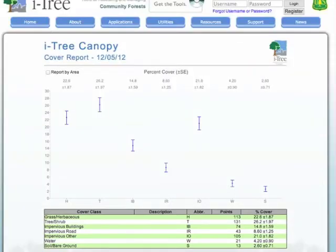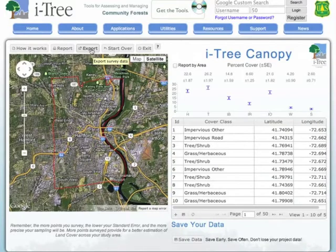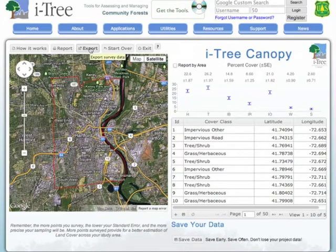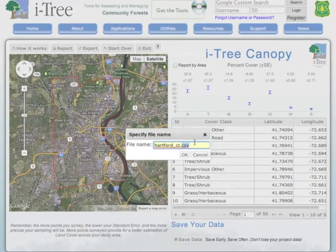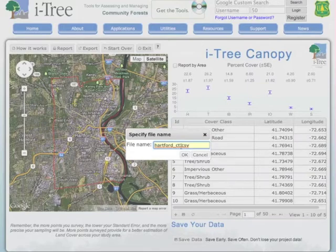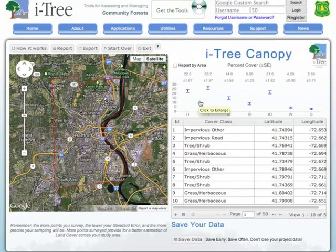The second thing we can do in iTree Canopy is export our data, once we've completed everything, into an Excel spreadsheet. We simply click on the Export button up top. It brings up a dialog box showing that we're going to save the data as a CSV, or comma-delimited file, for viewing in Excel. In this case, the project is Hartford, Connecticut. We type in the name of the project and save it as a CSV file, click OK, and it puts it in our downloads folder where we can open it in Excel.